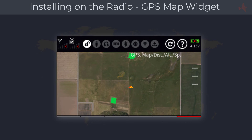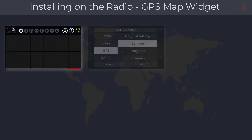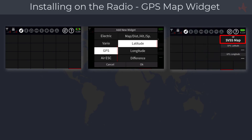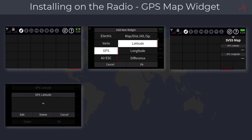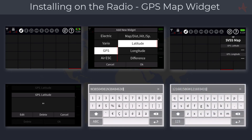Each map has its own latitude and longitude coordinates. Make sure there are no other decks with latitude and longitude widgets installed to avoid confusing the radio. Select another empty deck and add a GPS latitude and longitude widget. You can also add a text label referencing the coordinates to a map, which is helpful if you have multiple maps installed. Tap on the latitude widget, select 'Edit', enter the latitude values created earlier, and tap Enter to confirm. Do the same for the longitude values. Your GPS map widget is now active and ready to use.